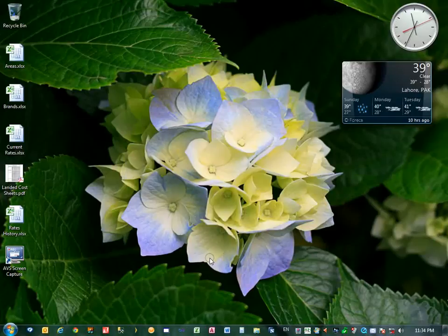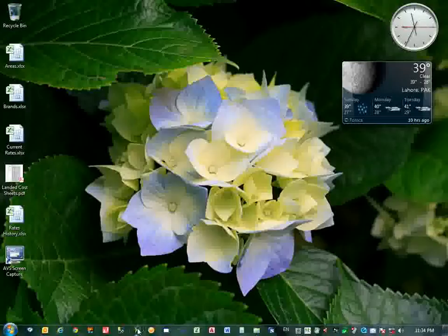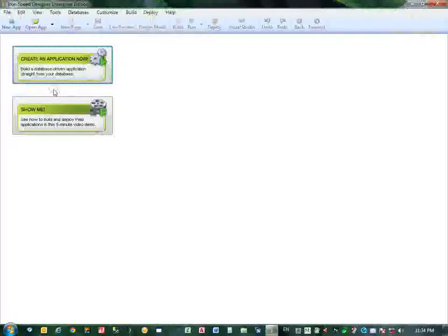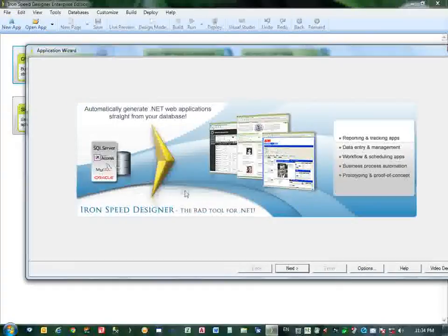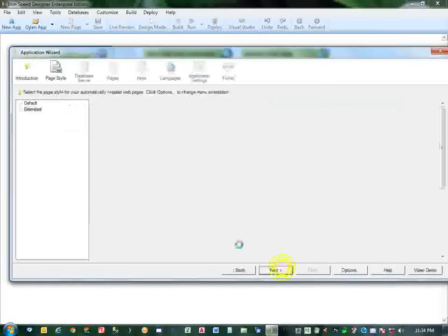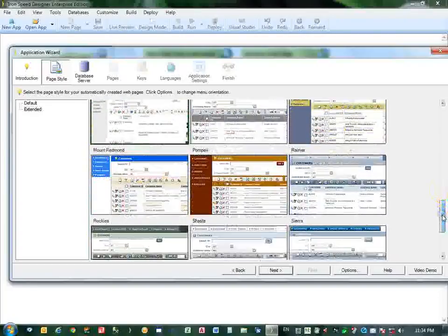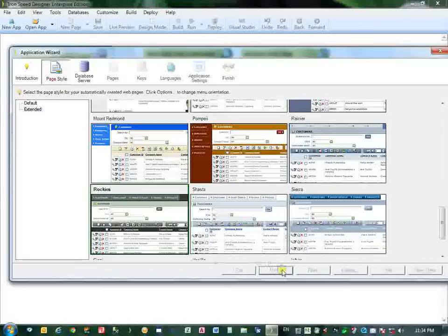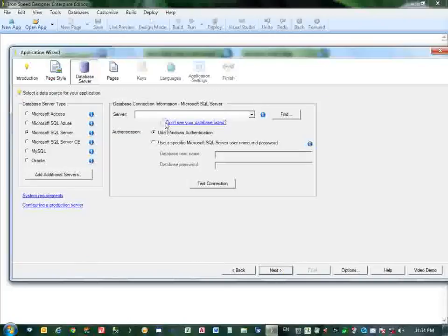Hello, welcome to IronSpeed Designer Crystal Report Viewer. First I will start IronSpeed Designer and prepare a new application. The wizard starts - click Next, select your theme. I select this one. Next. You can select the database here.